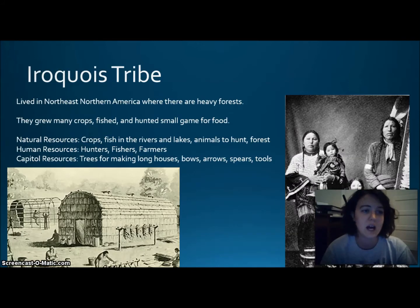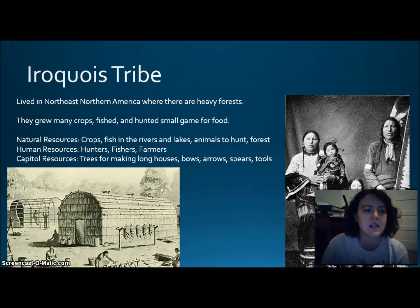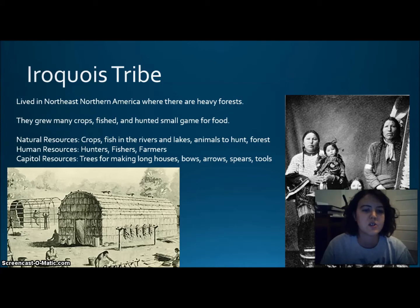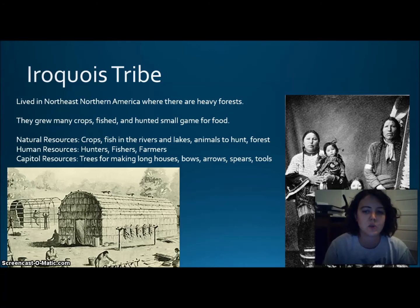The Iroquois tribe lived in the Northeast, in heavily forested northern America. They grew many crops, fished, and hunted small game for food, and lived in longhouses. Natural resources were crops, fish in rivers and lakes, animals to hunt, and the forest. Human resources were hunters, fishers, and farmers. Capital resources were trees for longhouses, bows, arrows, spears, and other tools.